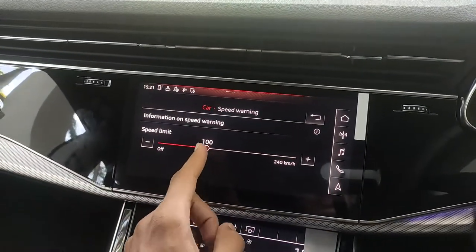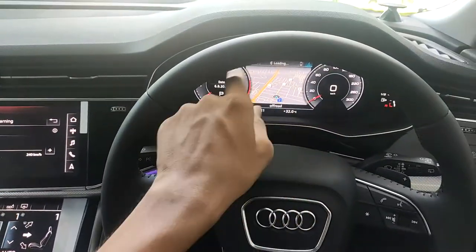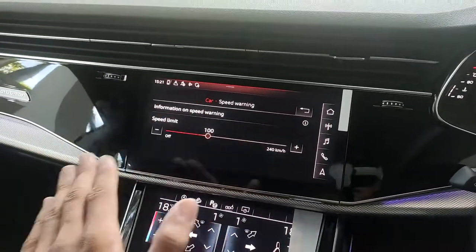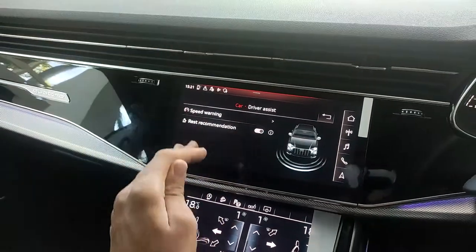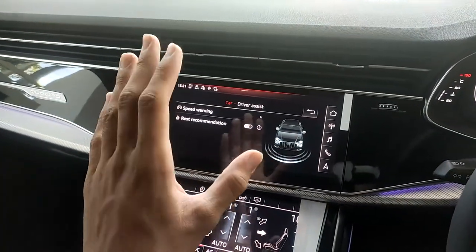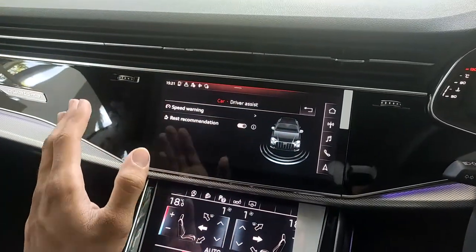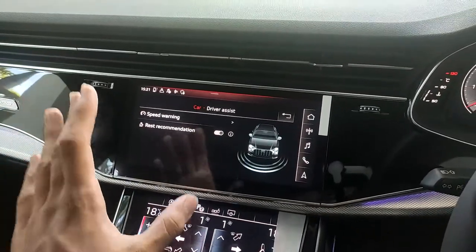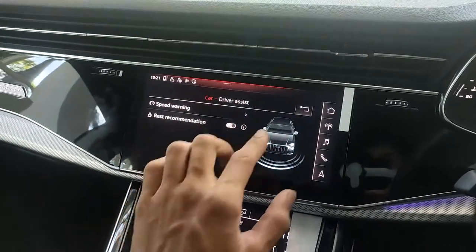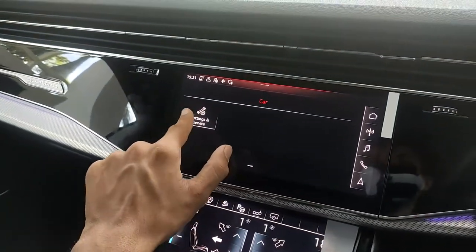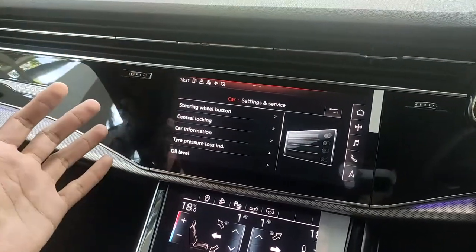Under driver assist, speed warning is set to 100 km/h by default — whenever you exceed that speed, you get a warning on the display to slow down. There are also rest recommendations: if you've been driving for two or three hours straight, the car notifies you that you've been driving too long and suggests you stop for a rest.